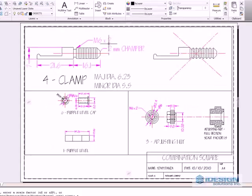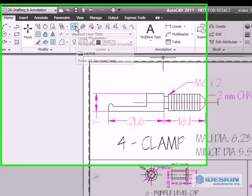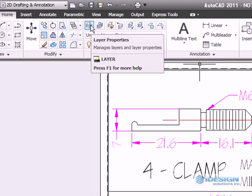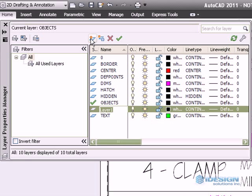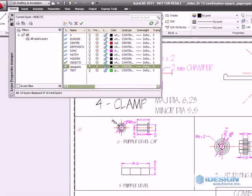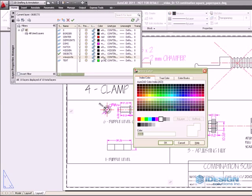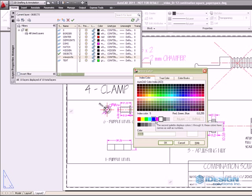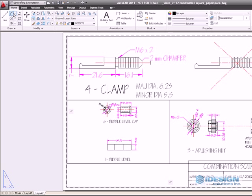So to change that, we are going to head over to the layers tab and go to layer properties and create a new layer called viewports. And that is just for namesake, you can name them whichever you want. I am going to make it a nice blue color.